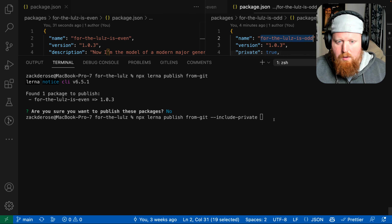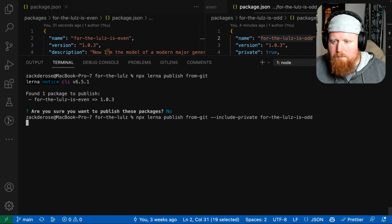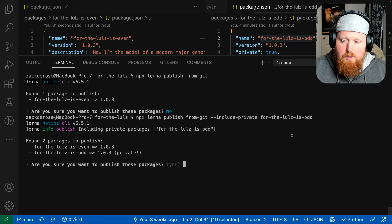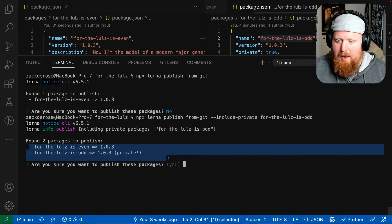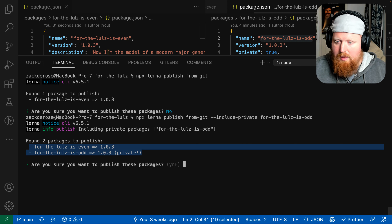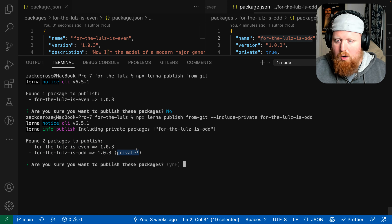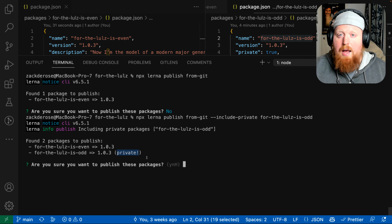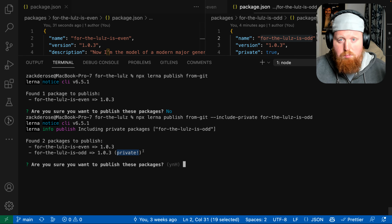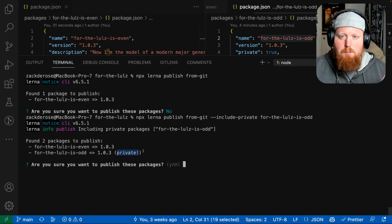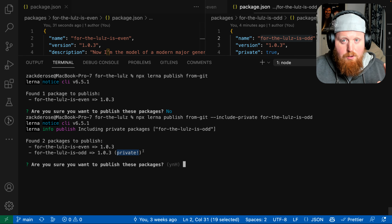We'll hit no on here and run the same command, but now we're going to use the --include-private flag and give it the name of our package. Inside the prompt, Lerna is going to show us both packages, but it's going to highlight that the is-odd package is marked as private.